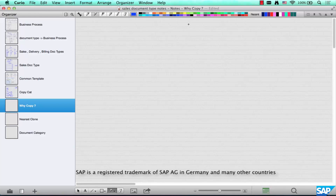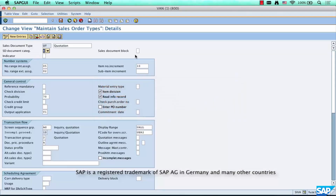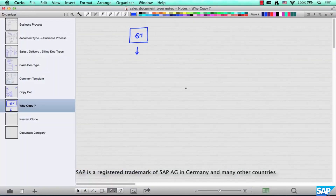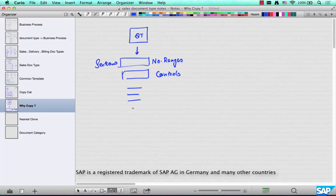After all, SAP has done so much work and research and figured out the properties of a quotation — why don't we just use it? The reason is pretty simple: a template is a template. You are supposed to use a template to create your own and modify it accordingly. Here is a template for a quotation. It has different sections like number ranges, general control, and various other controls — these are all sections in the standard template provided by SAP.